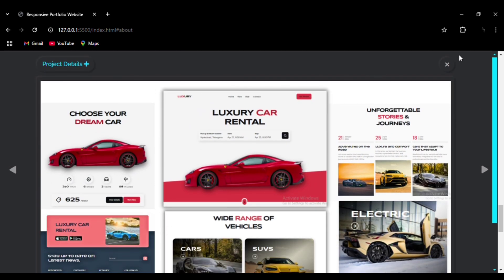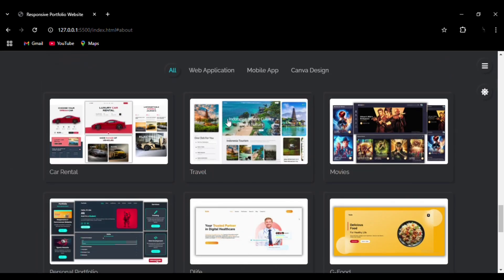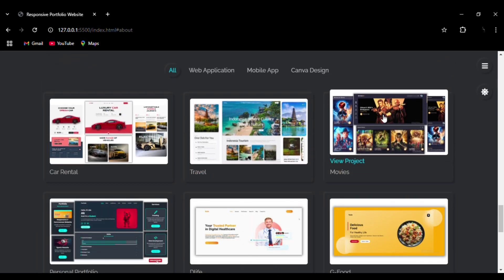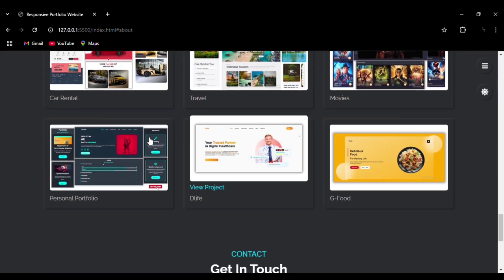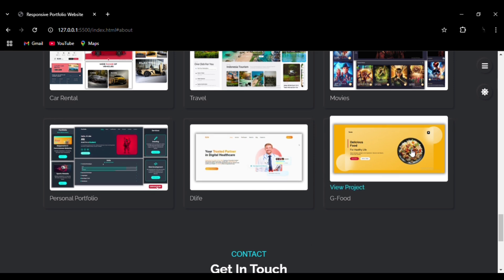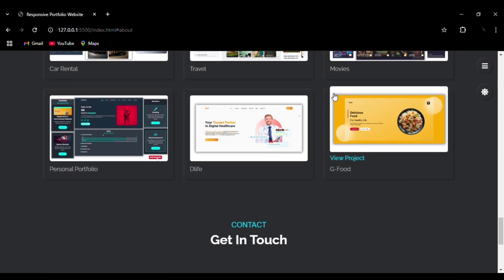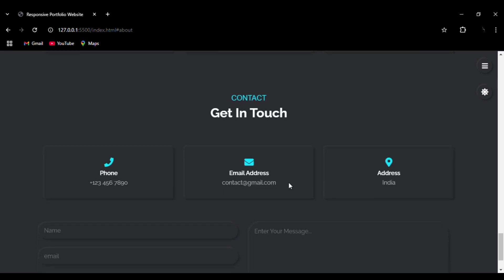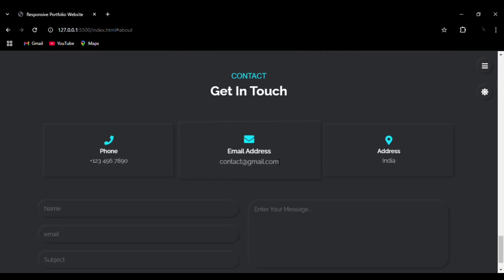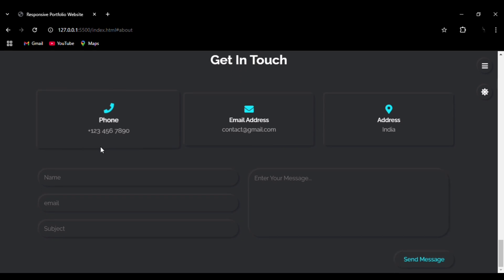Clicking the Project Details button again closes it and takes you back to the Portfolio section. This is available for each and every project with very smooth animation and a 3D block effect around it. Then we can go to the Contact section, where you can see the hover effect on the box, icons integrated, and smooth transition effects on each input element and the submit button.